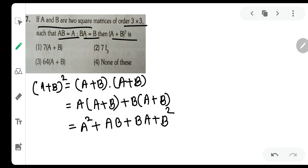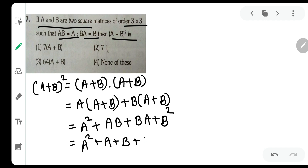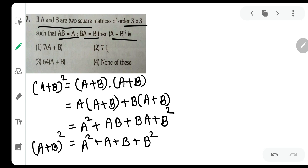Now, AB is nothing but A, and BA is nothing but B (as given). So (A+B)^2 = A² + A + B + B².